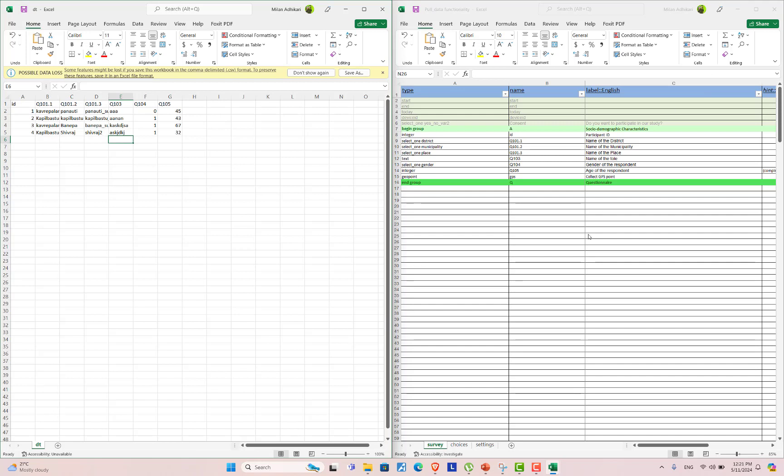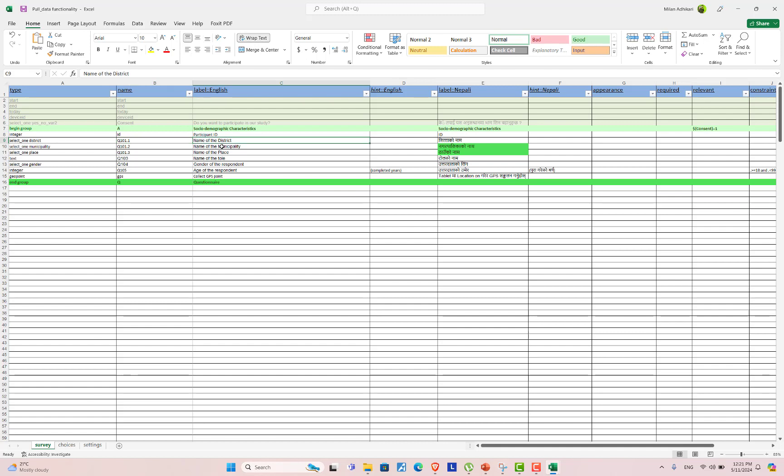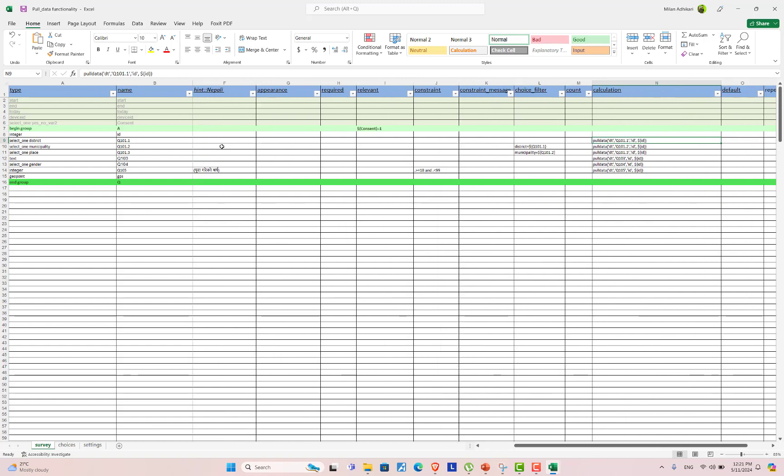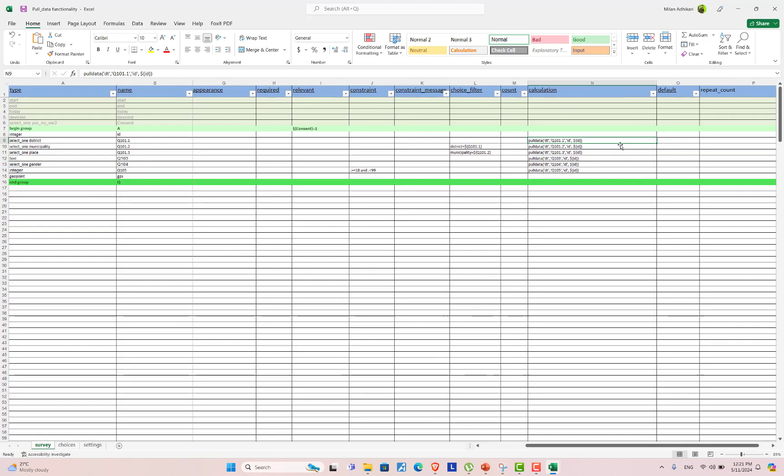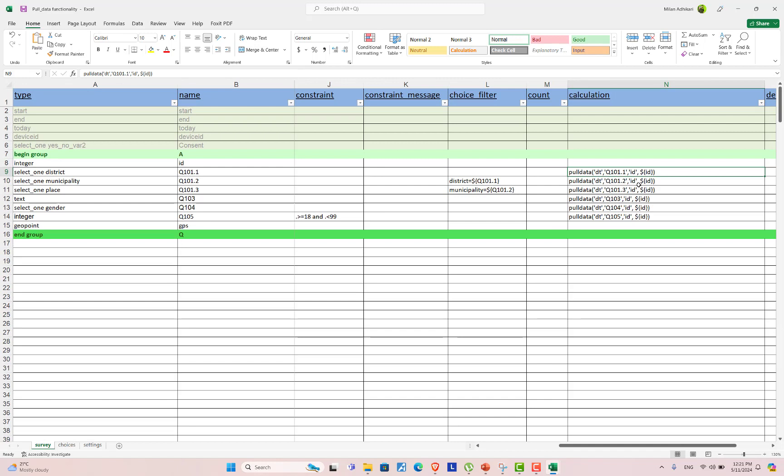Now in order to pull data in XLS form from the CSV data, then in your form, go to your own variable which you want to pull data from the CSV dataset. And then go to its calculation column and inside calculation column, add a formula.